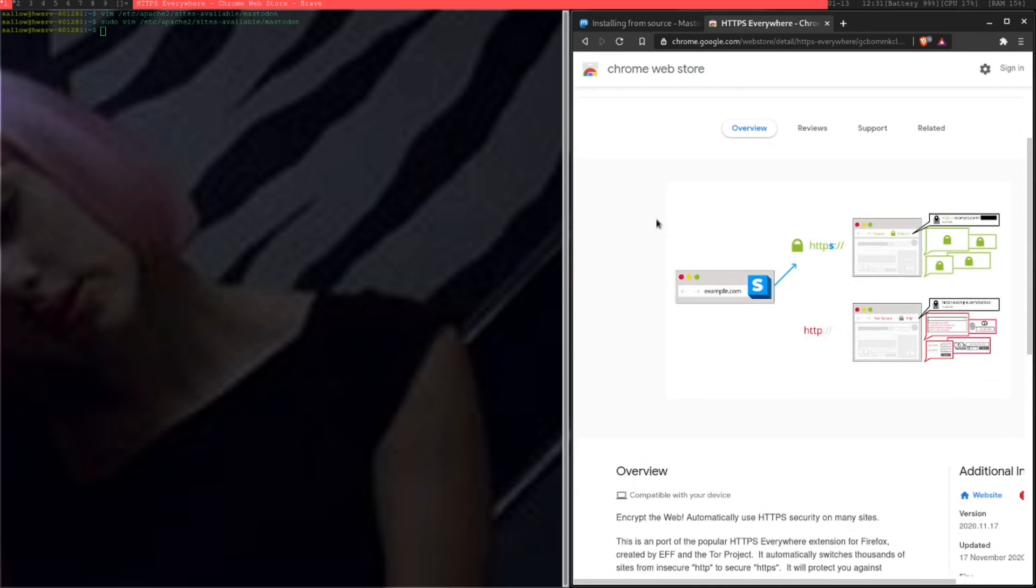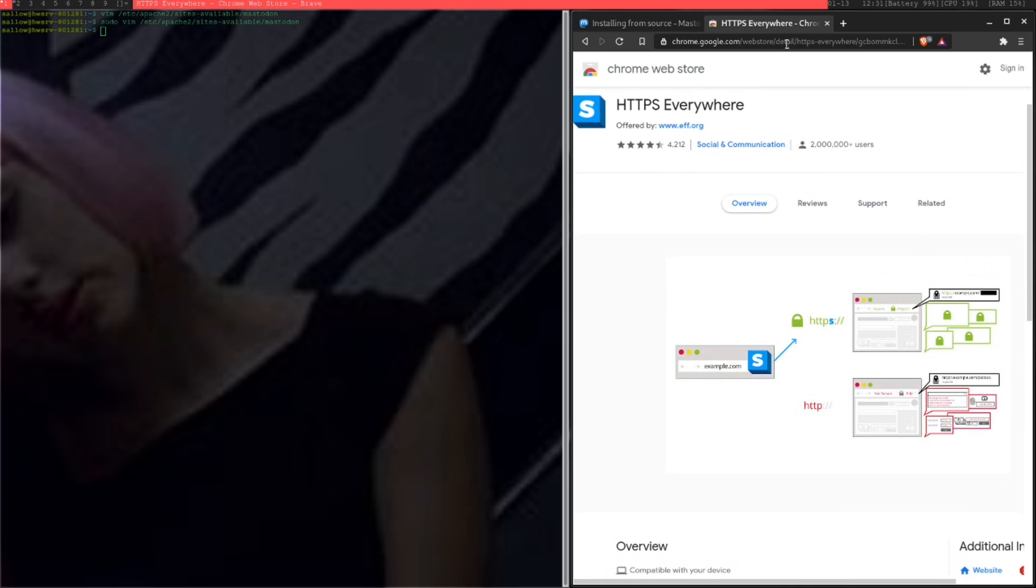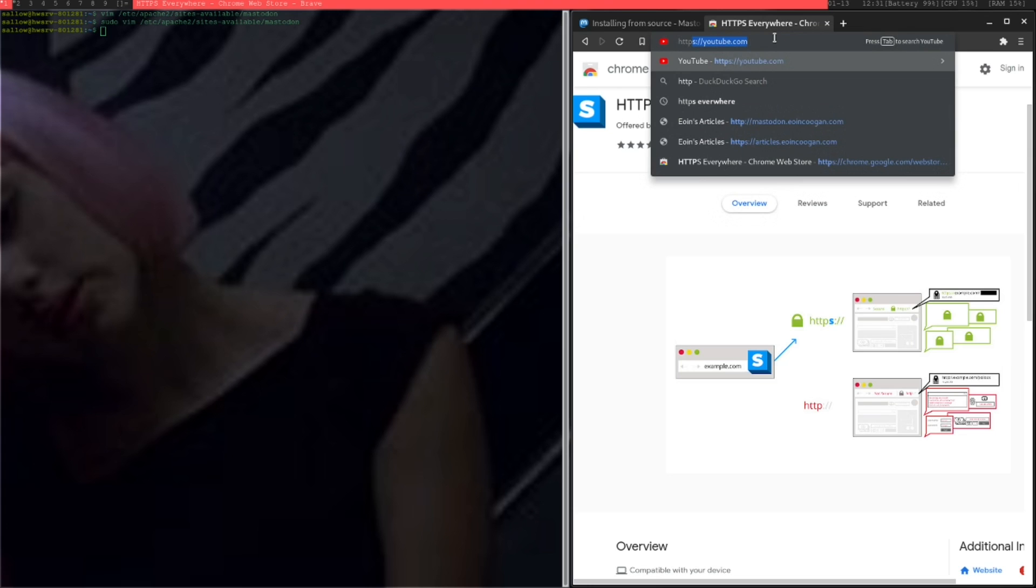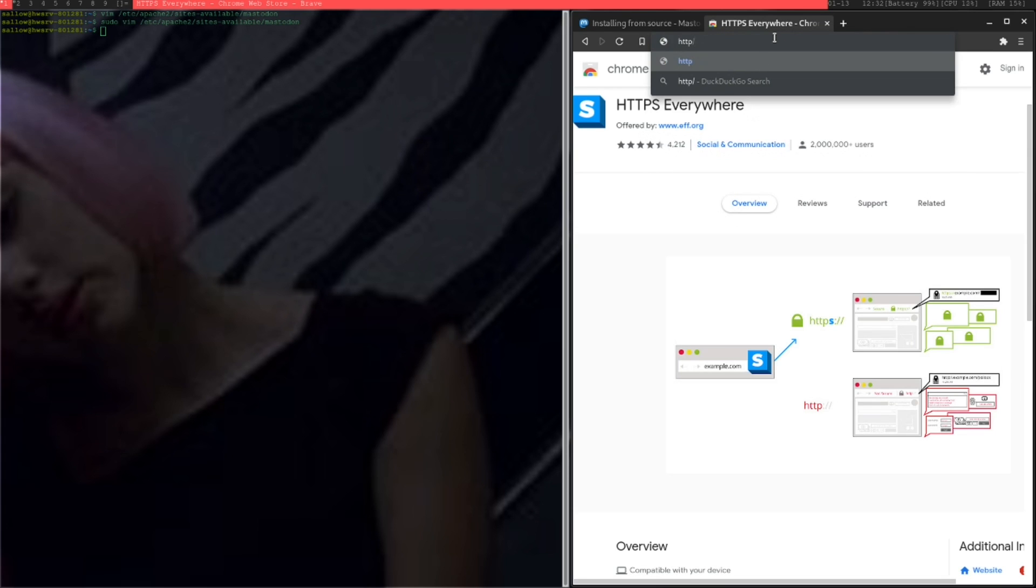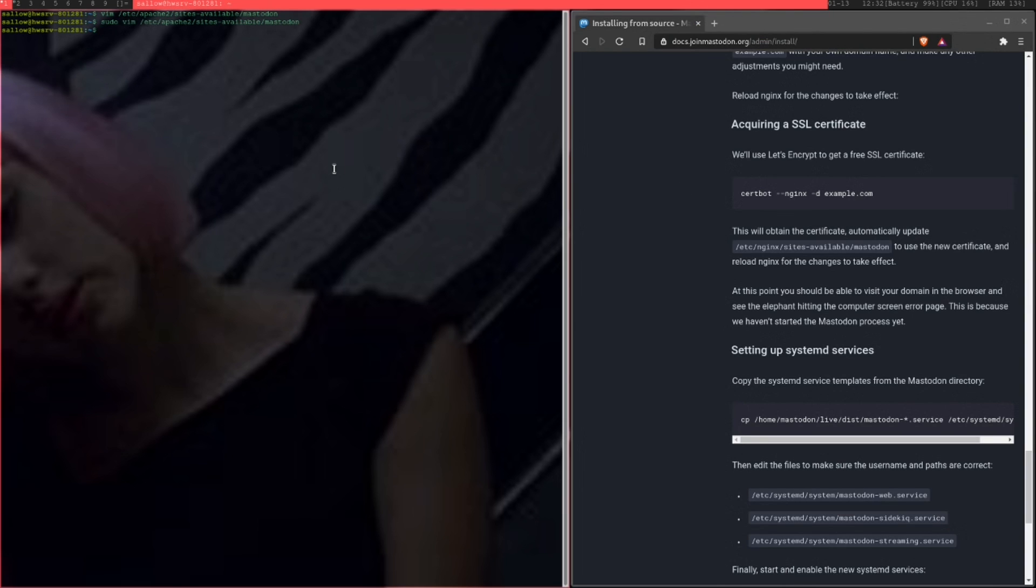It's essentially just something that you can add on to your browser, like Firefox or Brave, as I'm using. What it essentially does is if a website has the opportunity to use SSL, it'll just automatically use it. So you don't have to worry about having to type in bad credentials into HTTP. It's just a really handy add-on that you should be using.